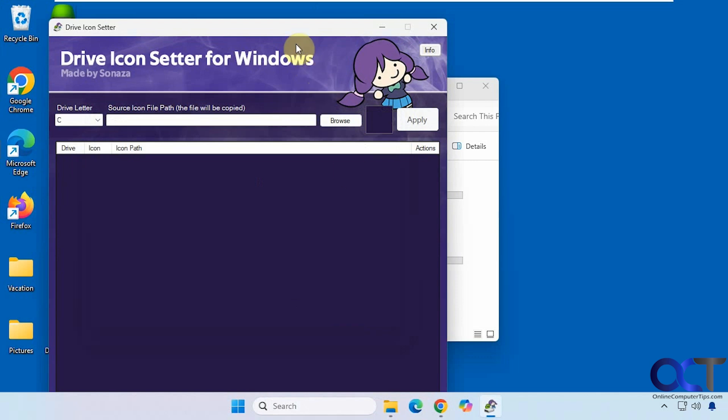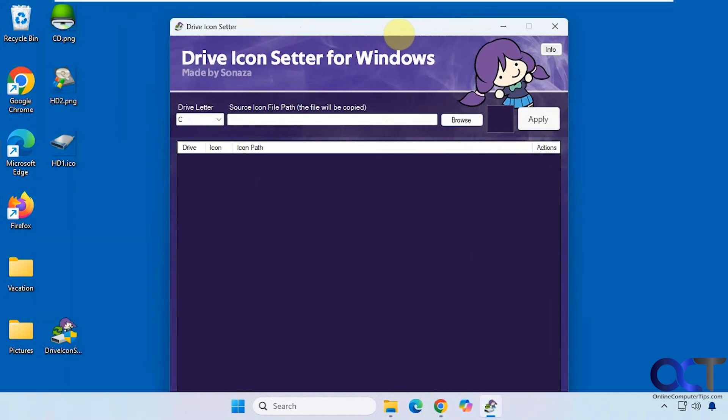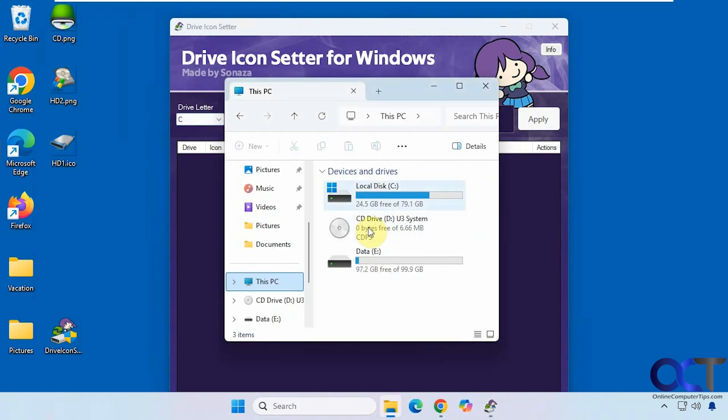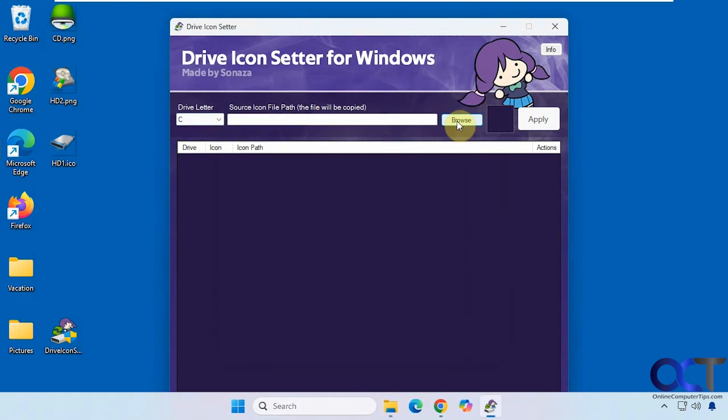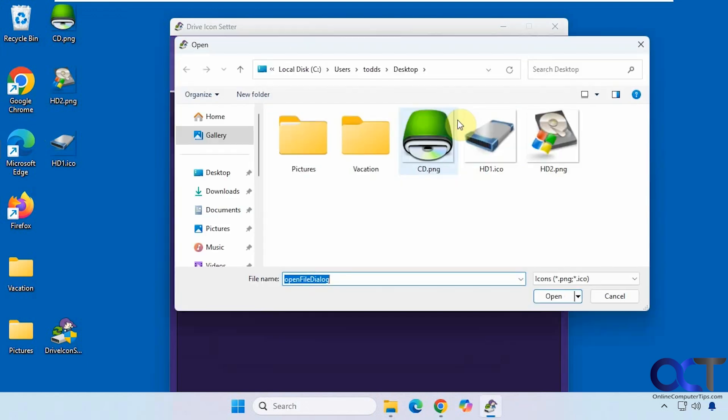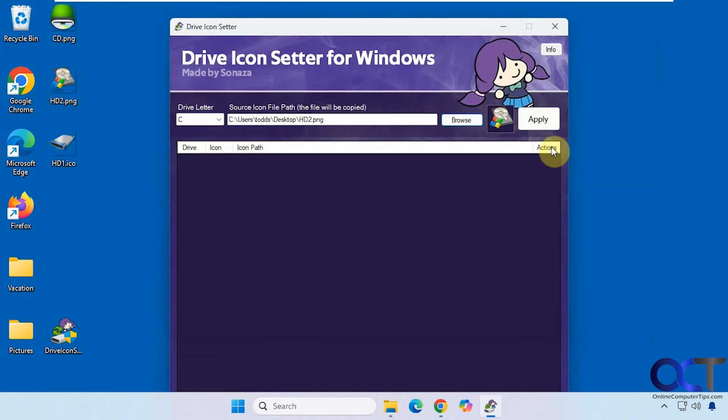So you could use ICO and PNG files for this, and I have some examples here. For the C drive, which has a C, D, and E, we're going to use this one with the little Windows icon on it.